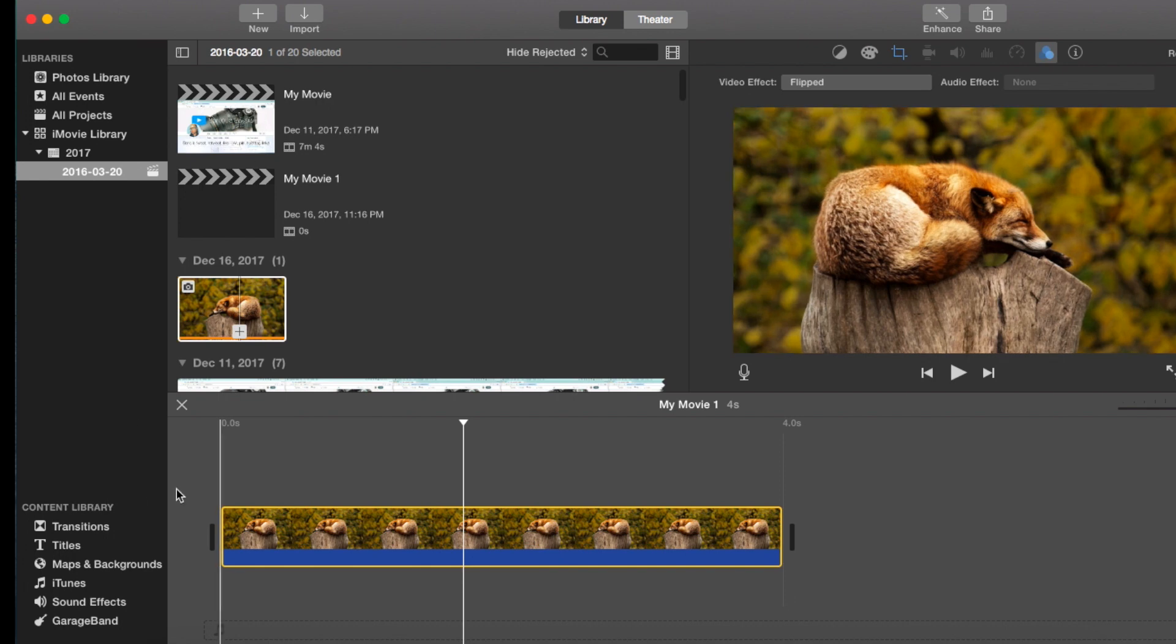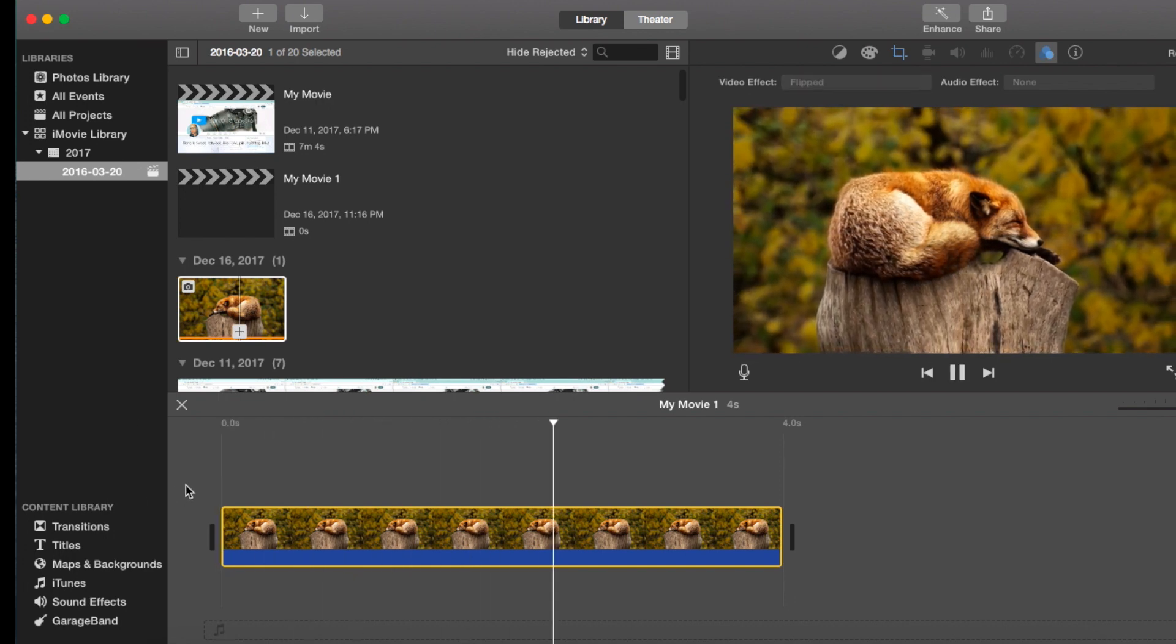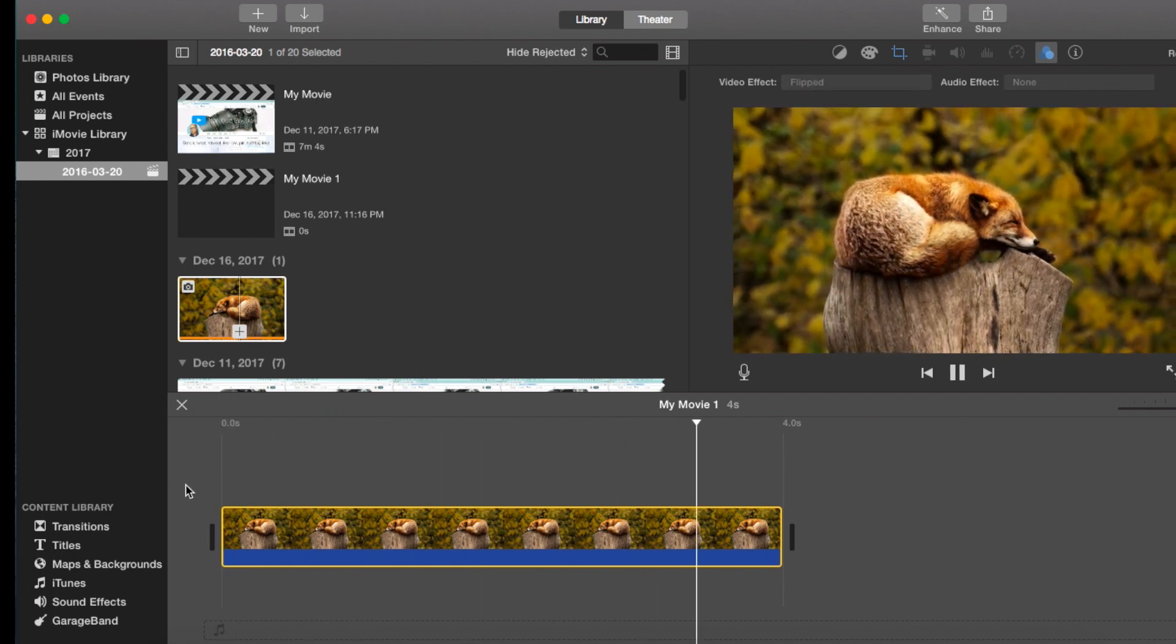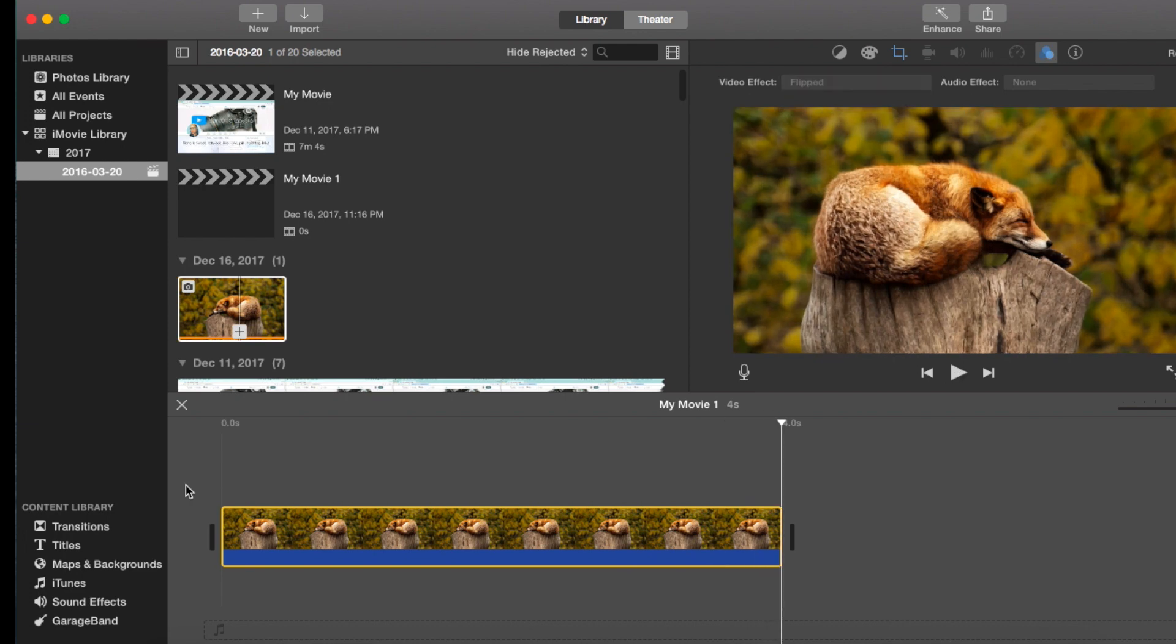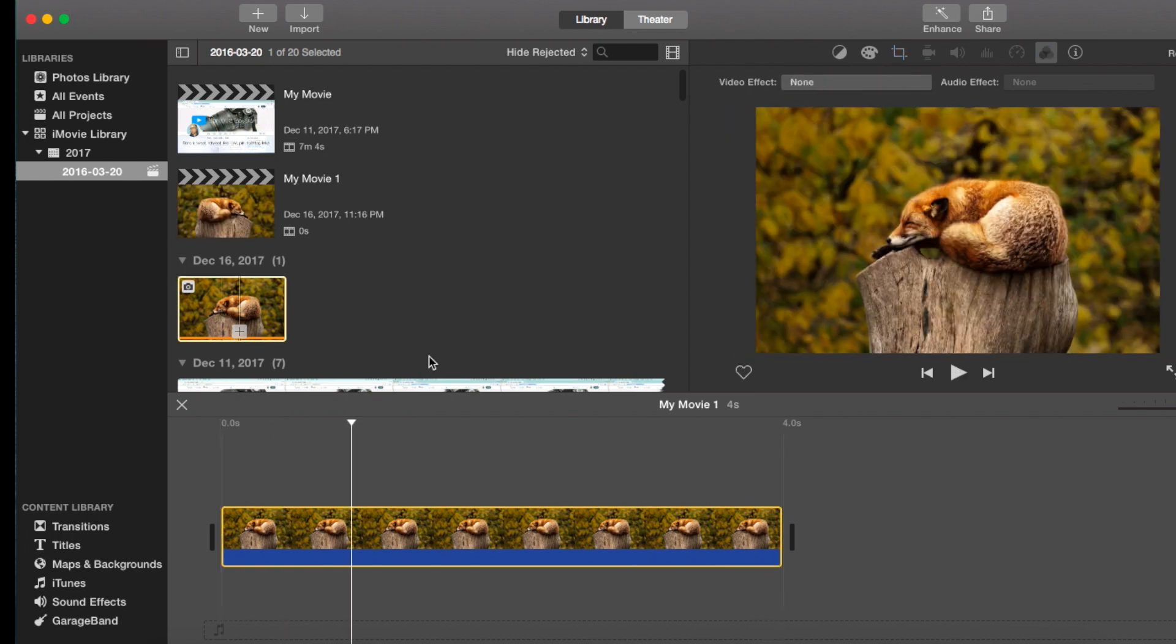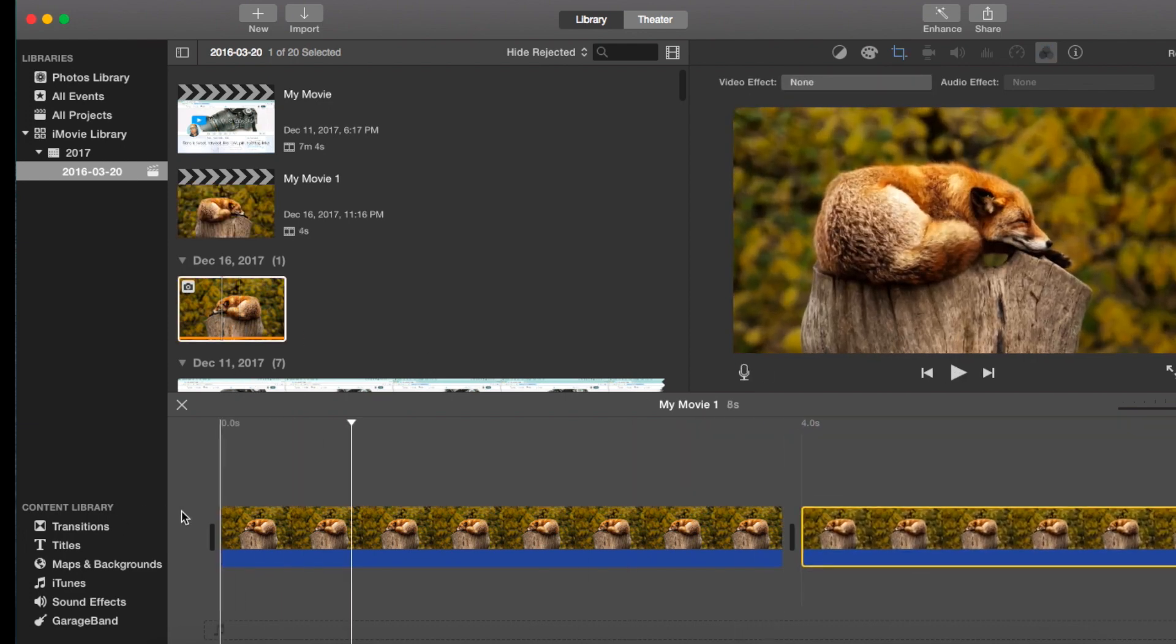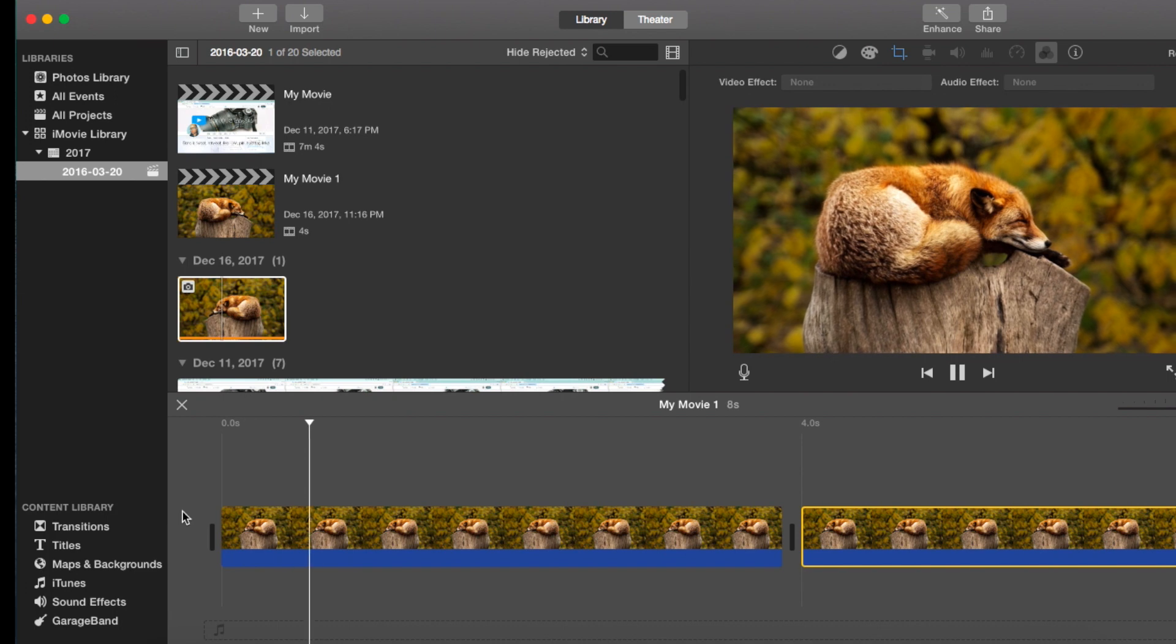We're going to go to video and the second icon from the left is flipped. So click on that and now your clip has been flipped horizontally.